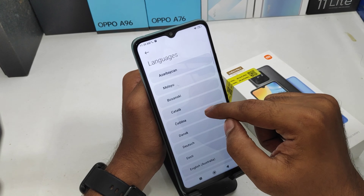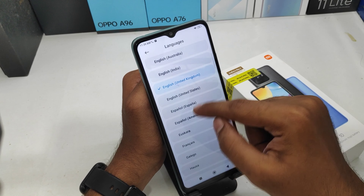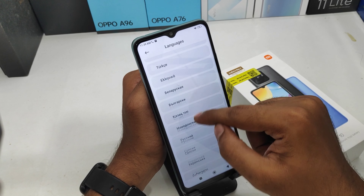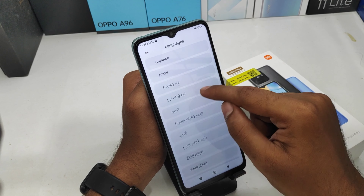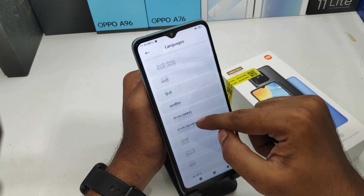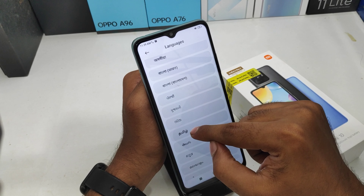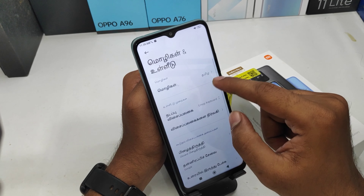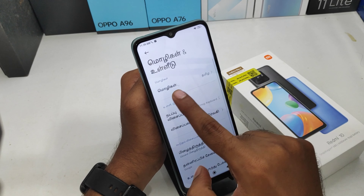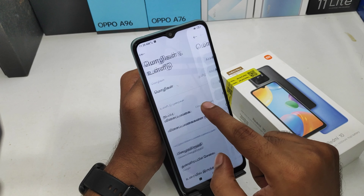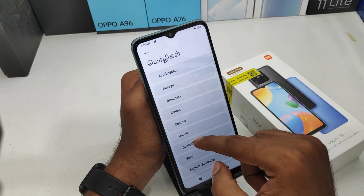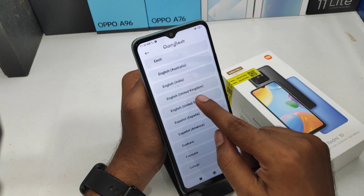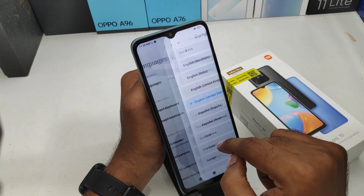Click the Language option and select your own region language. My language is Tamil, so I choose it here. If you want to switch back to English, do the same — click Language and select your English language.